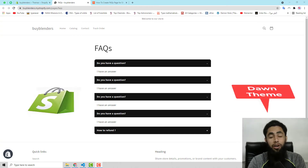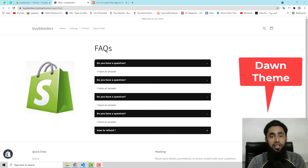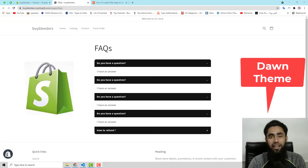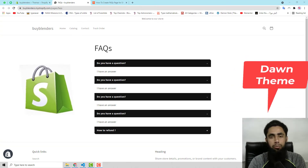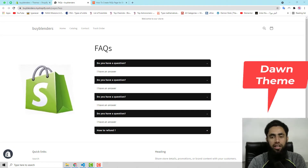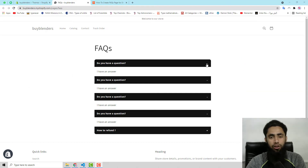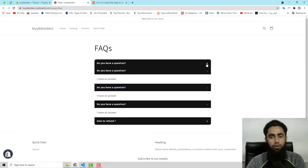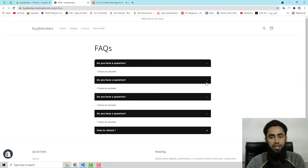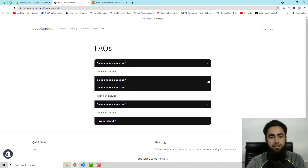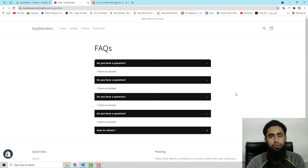Hello everyone. In this video I am going to show you how you can create an FAQ page in your Shopify Dawn theme with accordion. Currently on my screen you can see that we have these accordions with open and close, plus and minus buttons. This is really beautiful, and I will be showing you step by step.